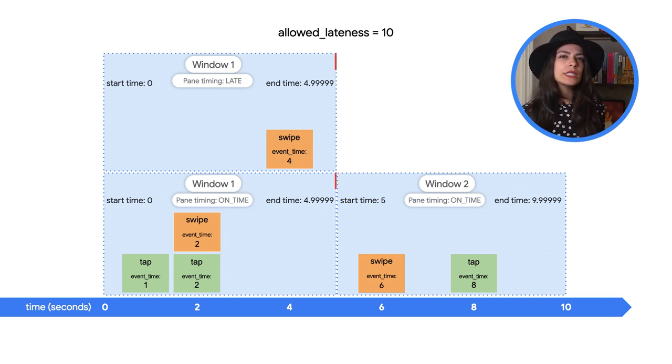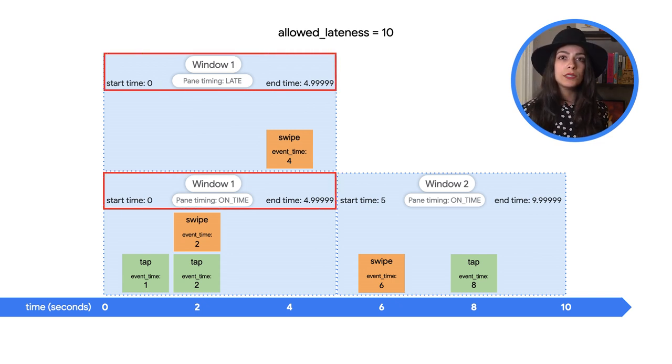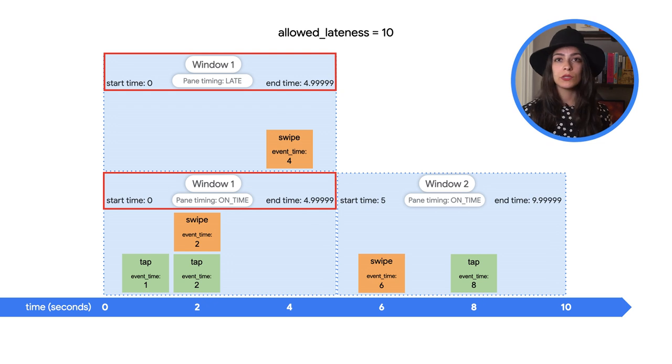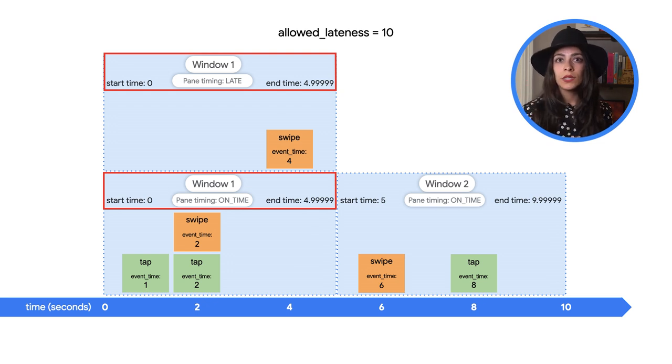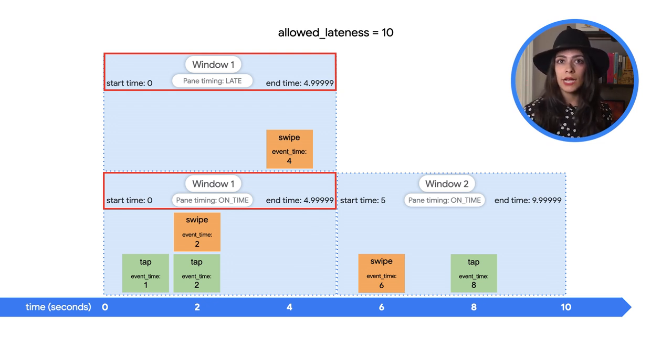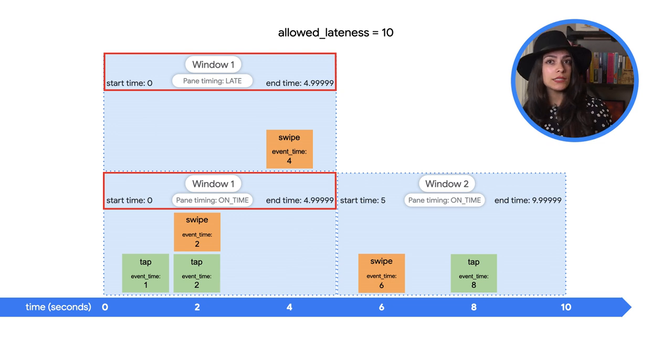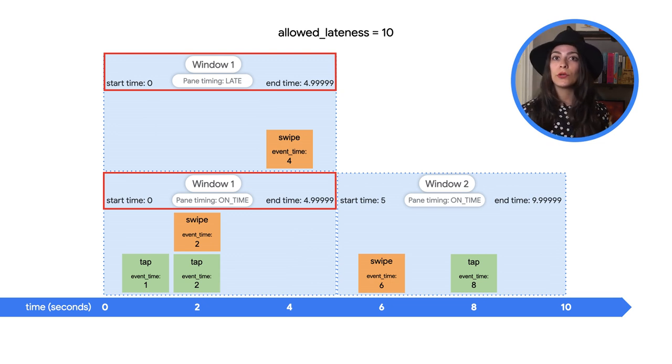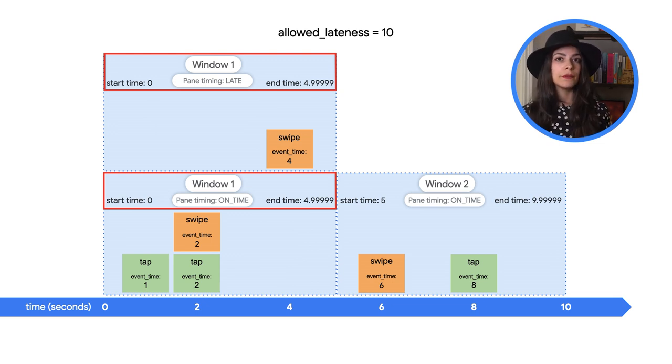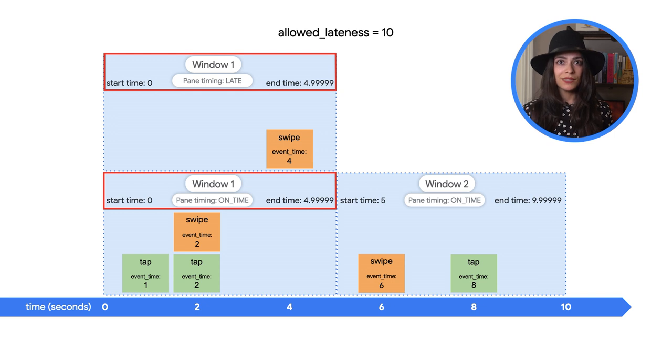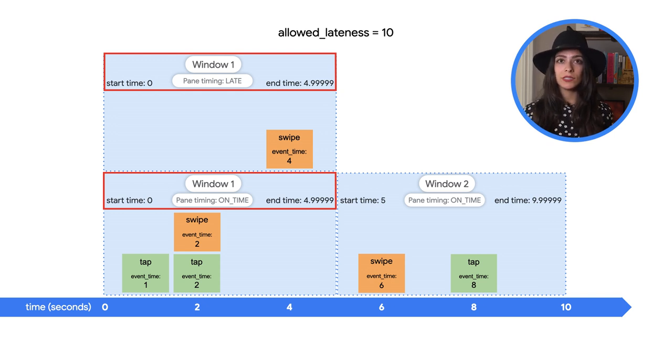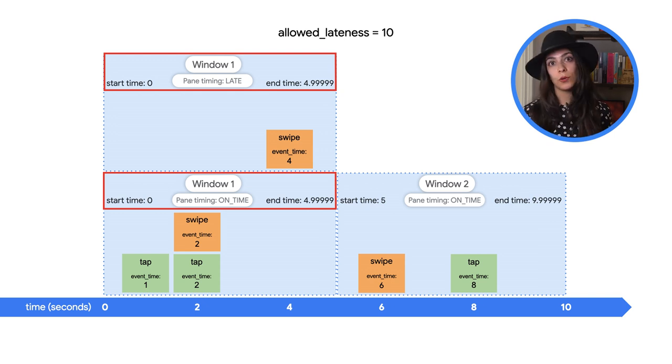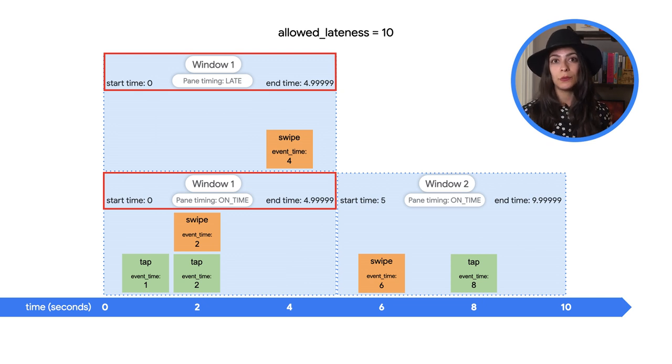When a window has multiple outputs, Beam can handle passing on the results in two ways. These two window panes, one on time and one late, have the same window properties like start and end time, but not the same data. This happens when the data is discarded and Beam passes along the new process data as a separate window pane.